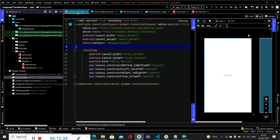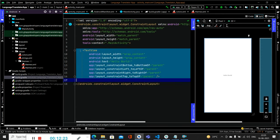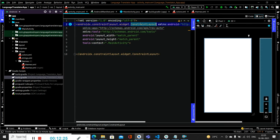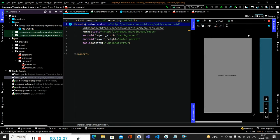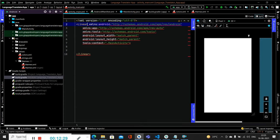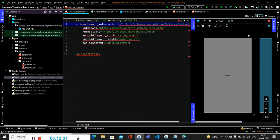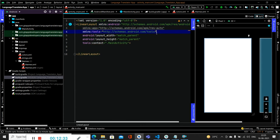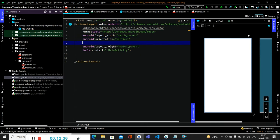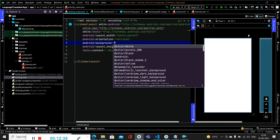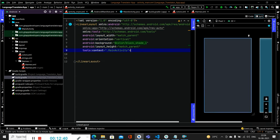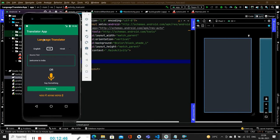Once dependencies are installed, go to activity_main.xml to create the UI. Remove the default TextView. Change the root layout from ConstraintLayout to LinearLayout with vertical orientation, and set background to black_shade_one. We need to add a TextView, two spinners, and icons - an arrow icon and a mic icon.